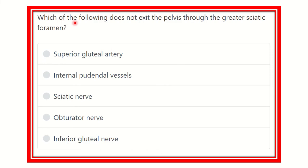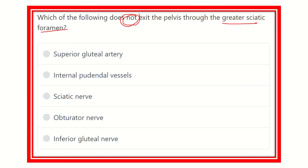Here is the question: which of the following does not exit through the greater sciatic foramen? This is a direct question asking which structure does not exit through or is not related to the greater sciatic foramen.